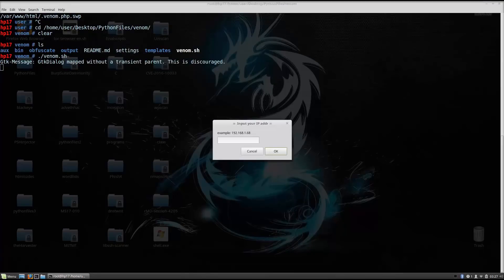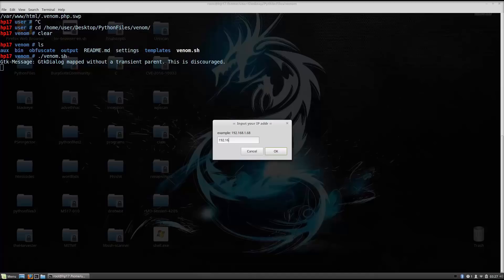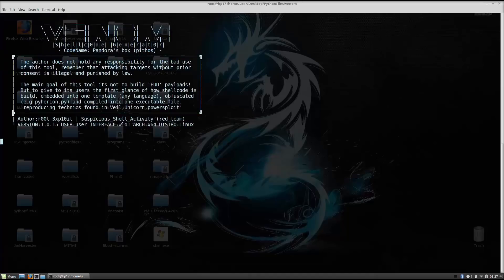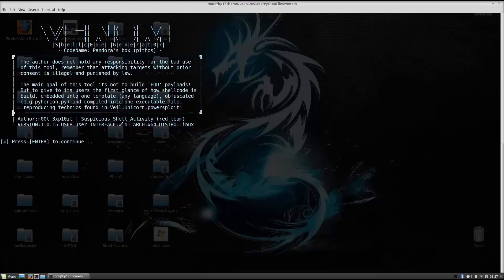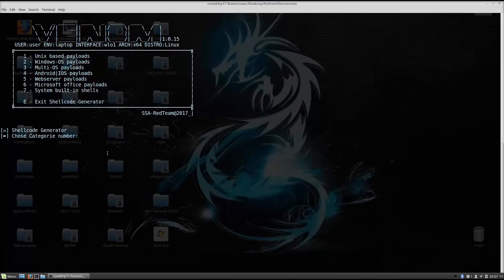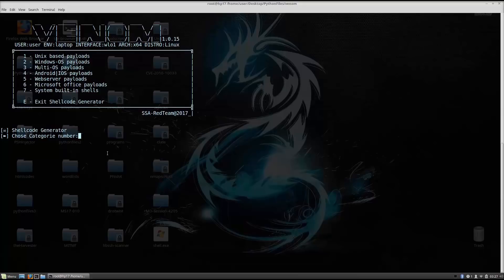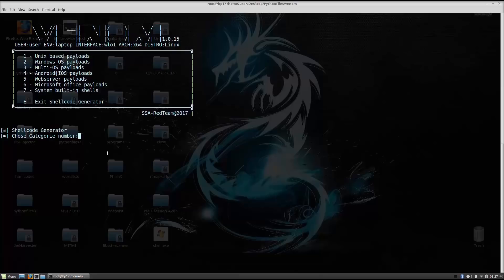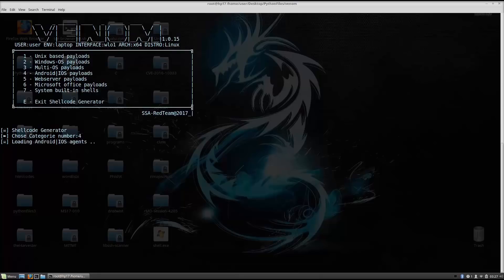And this will open up the shellcode generator. Now the first thing that it will ask you is to input your IP address. If you do not know your IP address, you can just check it with ifconfig. I know mine. So it is 192.168.1.15. Click here enter. And it will open this welcome box right here with the banner. Press enter to continue. We press enter. It will ask us which shellcodes do we want to generate. As we can see right here, it doesn't only generate Android and iOS payloads. You can also generate Linux, Windows and multiOS payloads. Since we already covered all of the other ones, we will just cover the Android ones and iOS. So just click here 4, which stands for basically both of these.